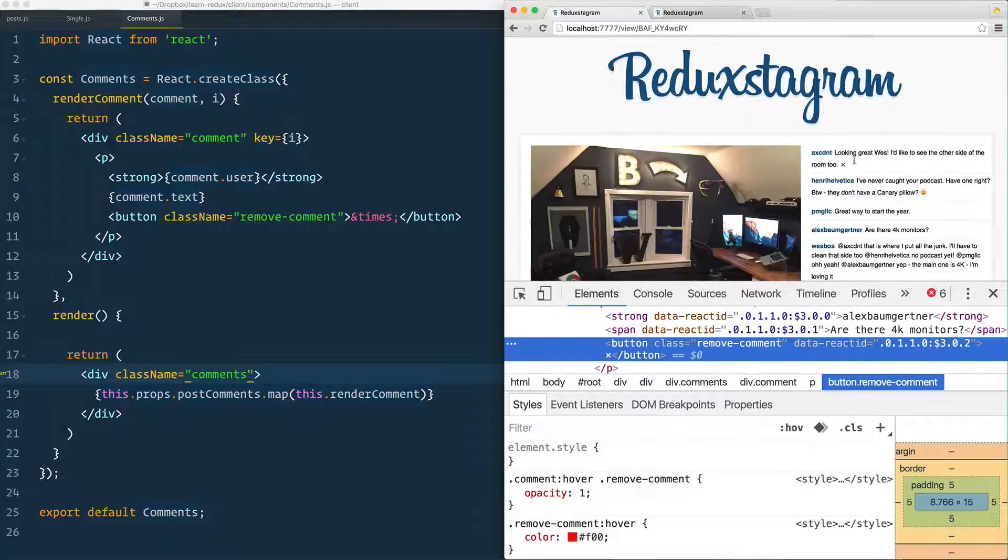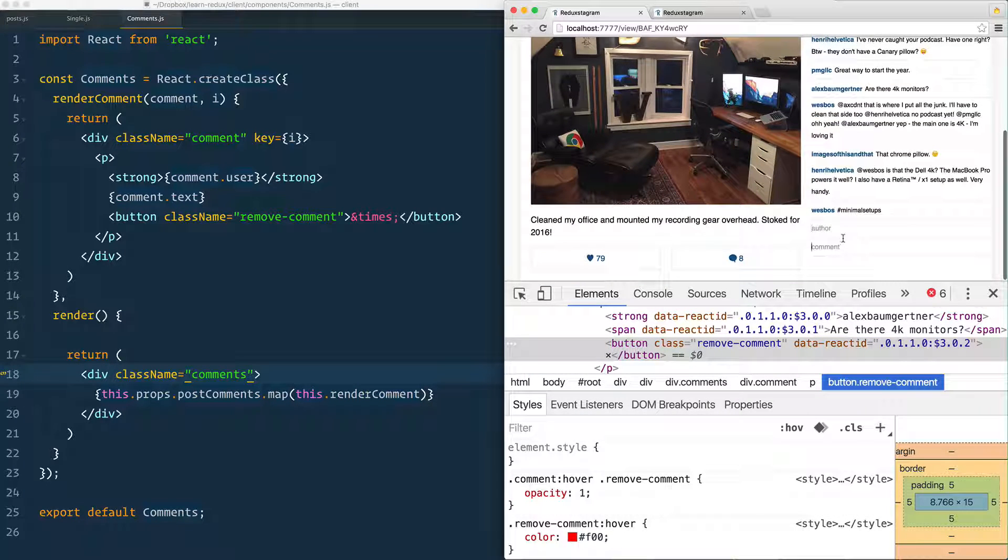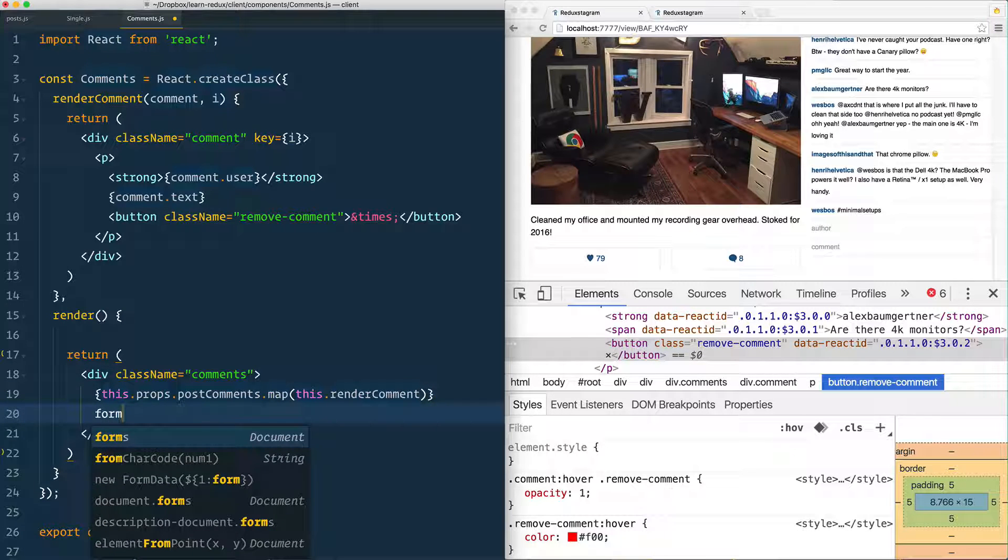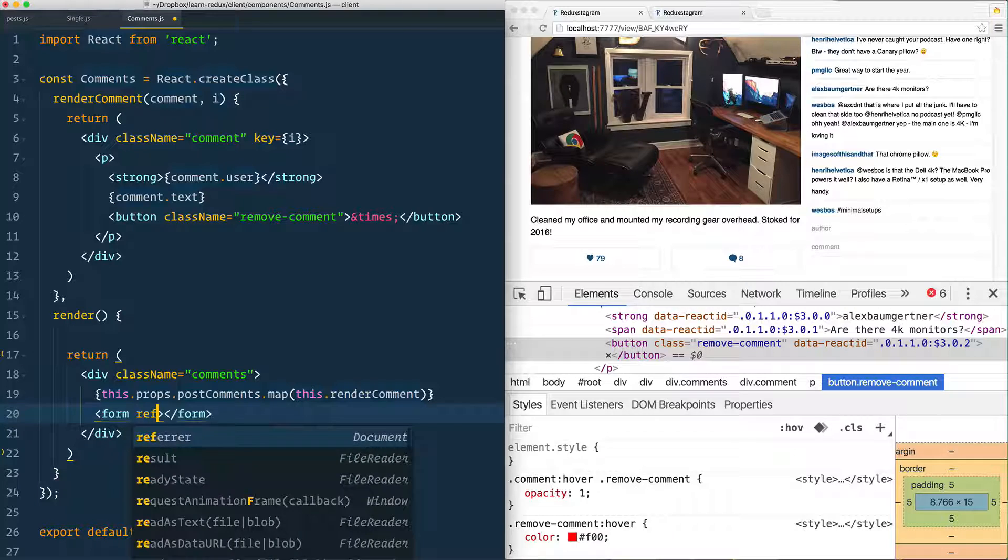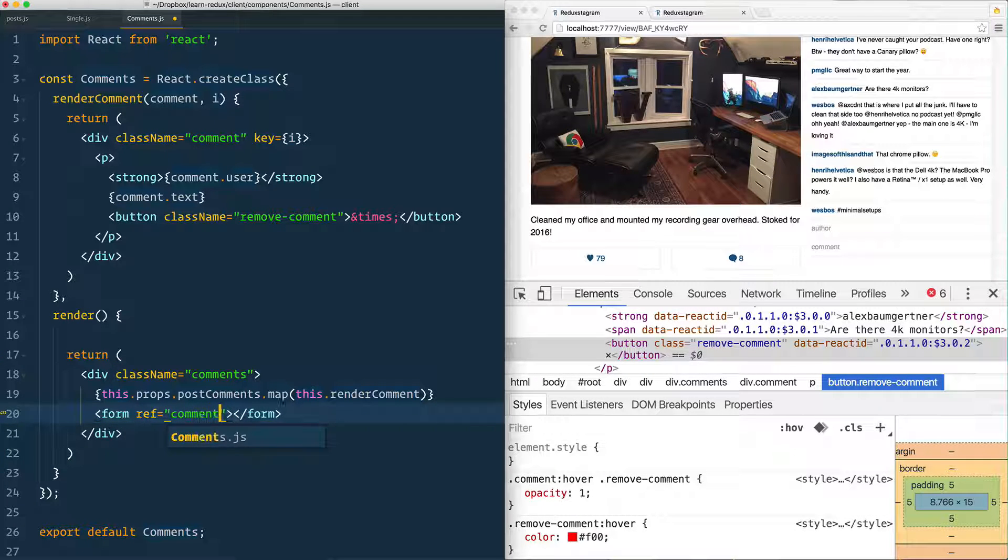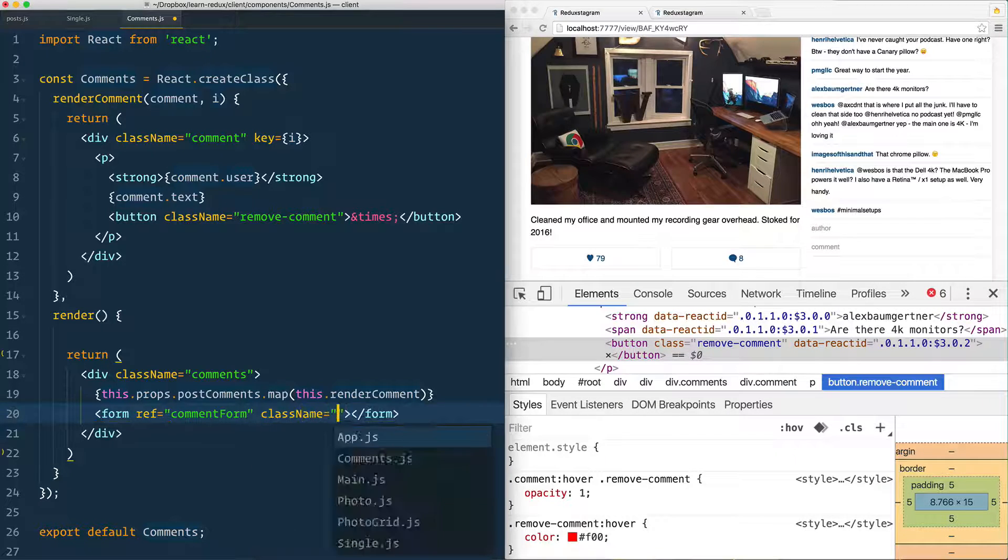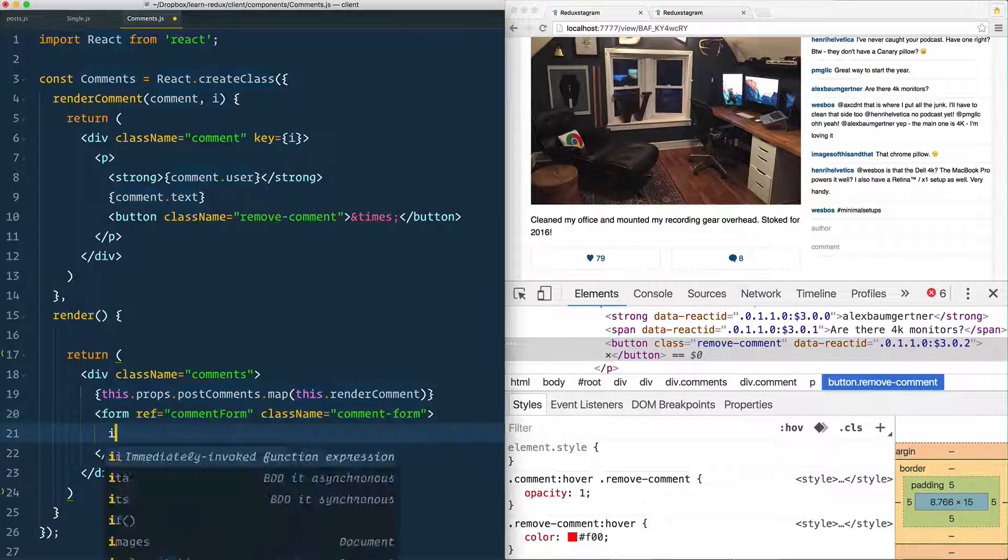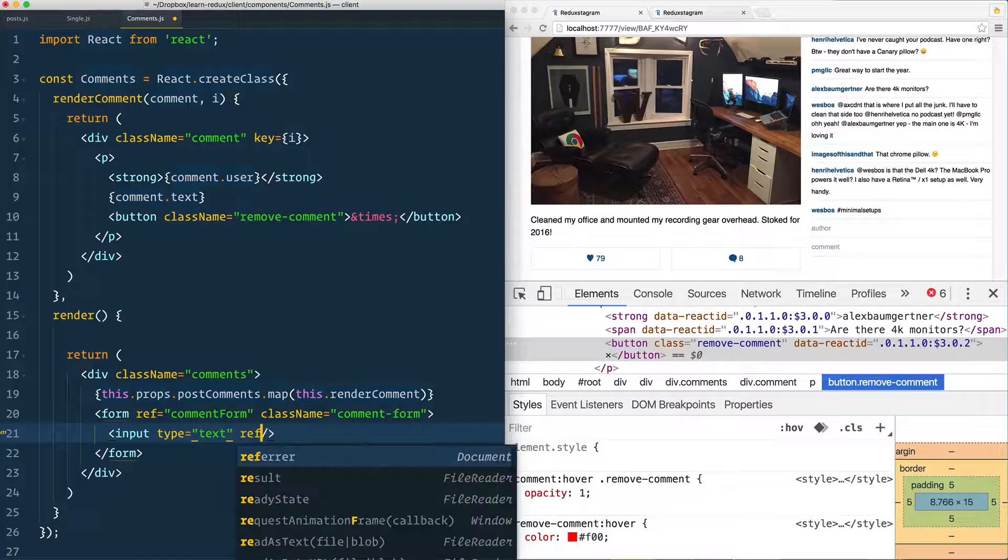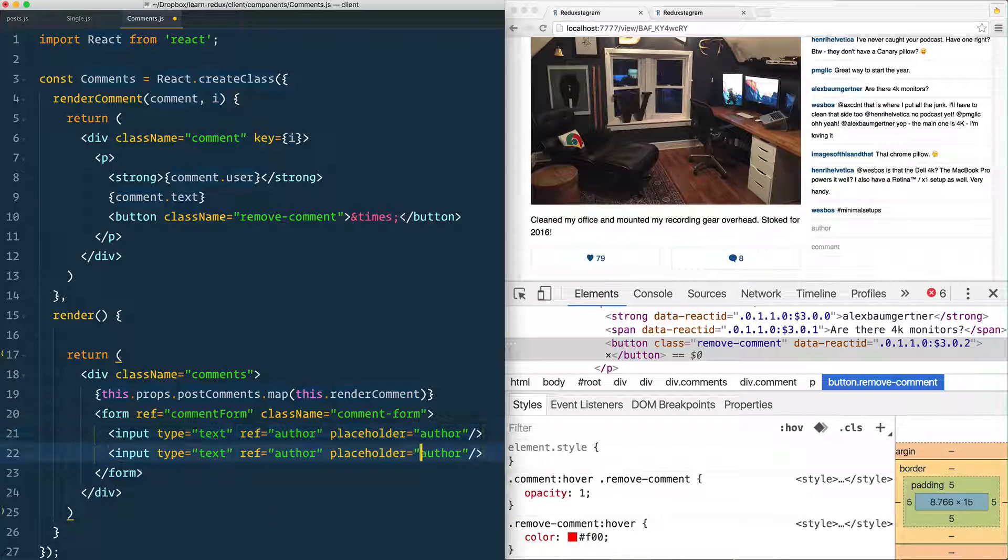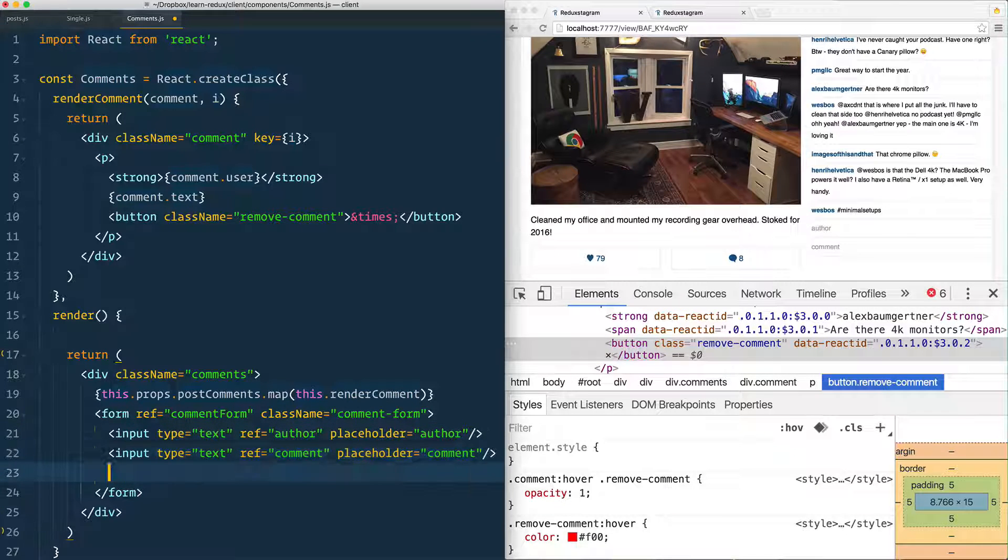But what we need as well is this author comment form right here. So we can go down underneath here, create ourselves an actual form element. It does need a ref and we'll show you why in just a second. So we'll call it commentForm as well as a className of comment-form inside of that input with a type of text, a ref of author. Same goes for comment. Finally,